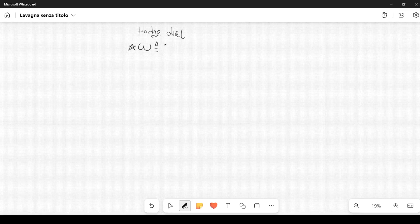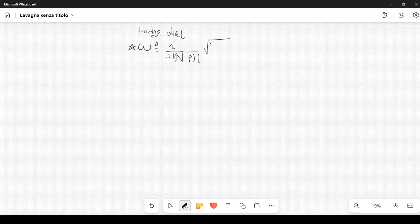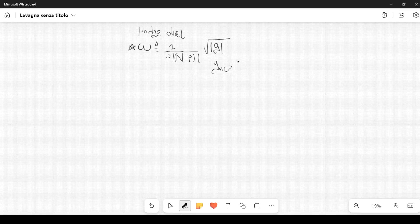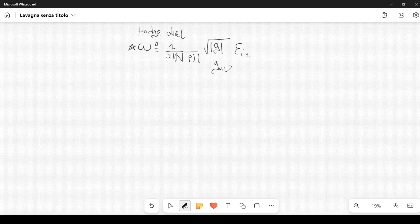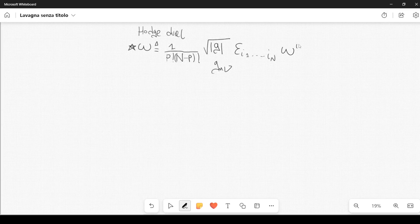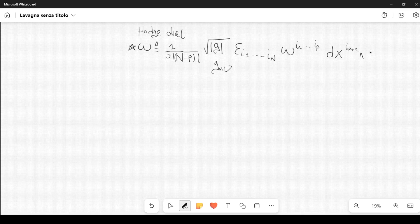First let me write it and then let me comment on it. So we have 1 divided by p factorial, then I also have n minus p factorial. Then I have the square root of the absolute value of the determinant of the metric tensor g. Then we have the Levi-Civita symbol epsilon i1...in, so this is an n-dimensional Levi-Civita symbol. Then we have omega with superscript i1...ip, and then we have the differential forms dx^(ip+1) wedge ... wedge dx^n.